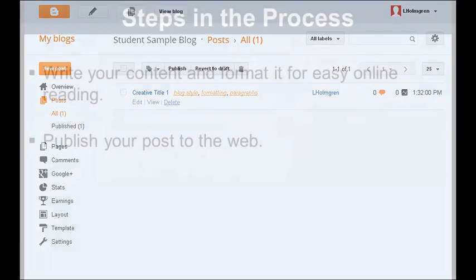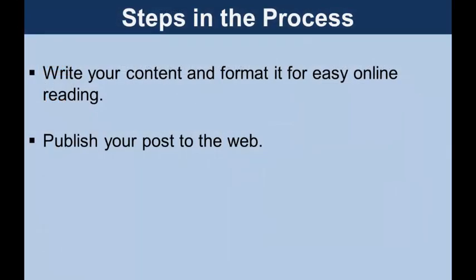In the next installment of this video series, we'll look at how to insert a picture into your blog. This has been a Polytechnic School EdTech Instructional Screencast. Thanks for watching and happy writing!